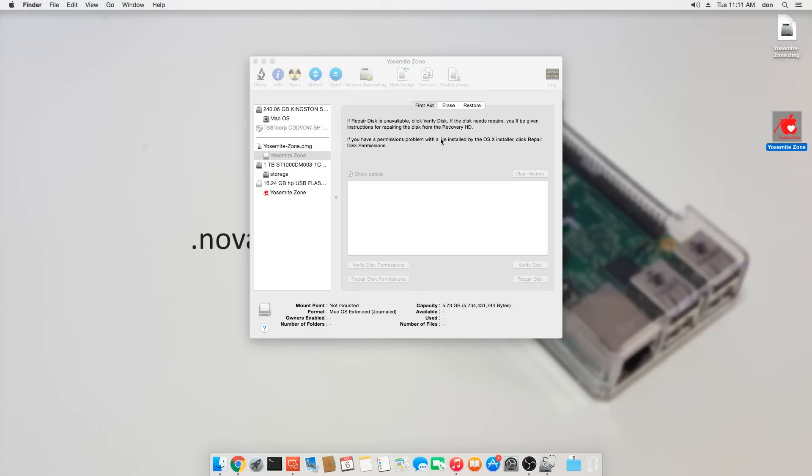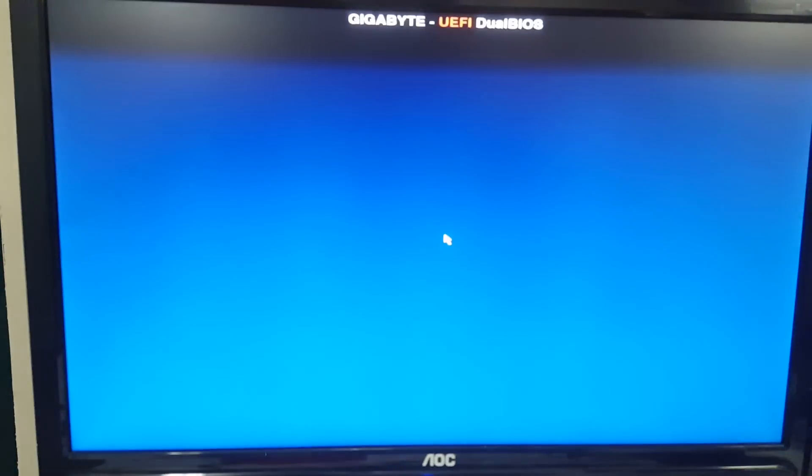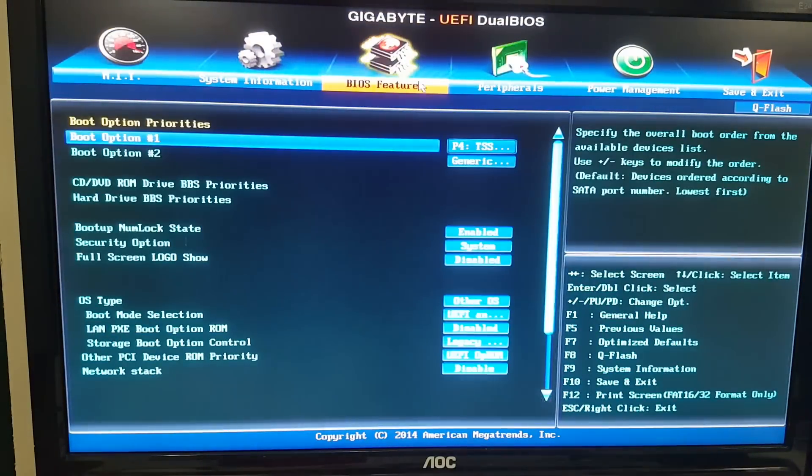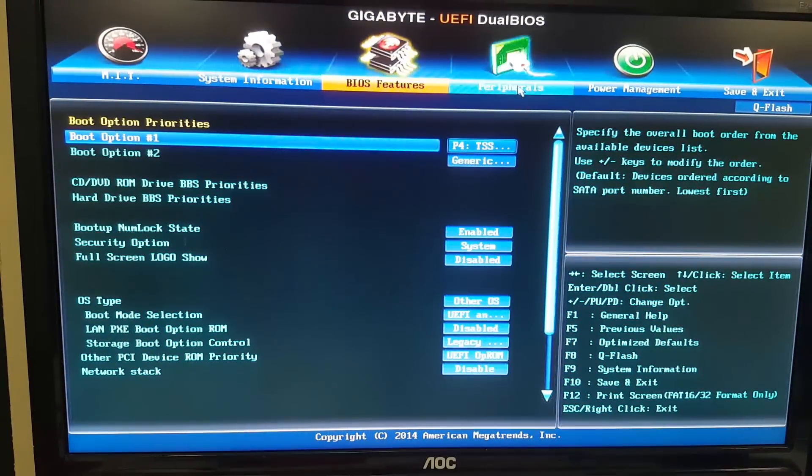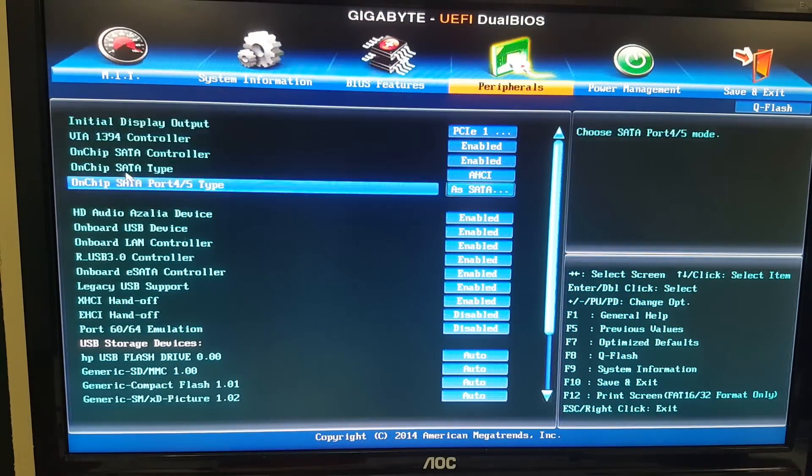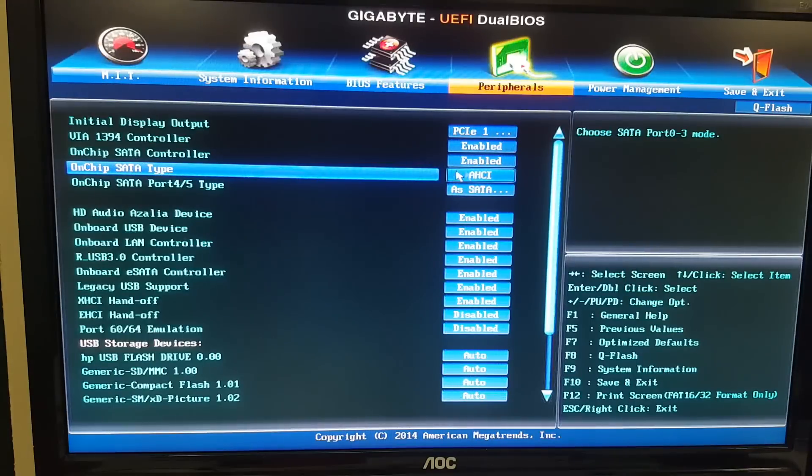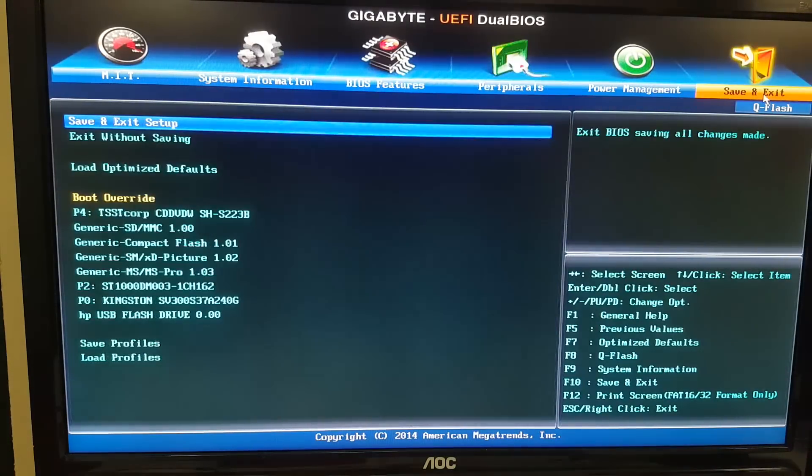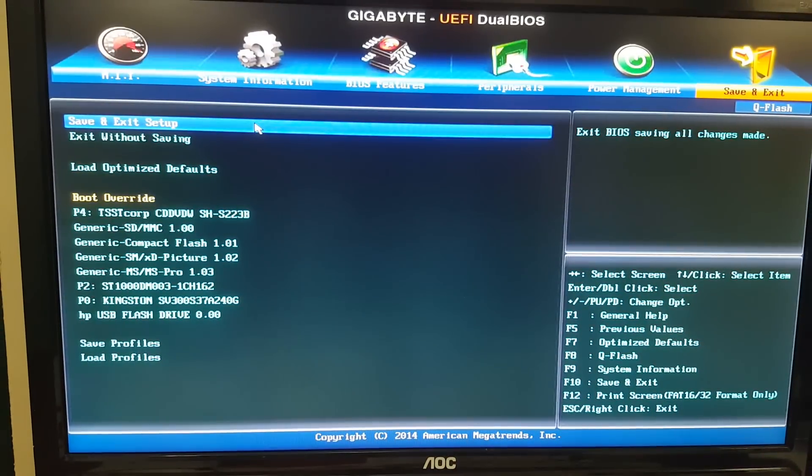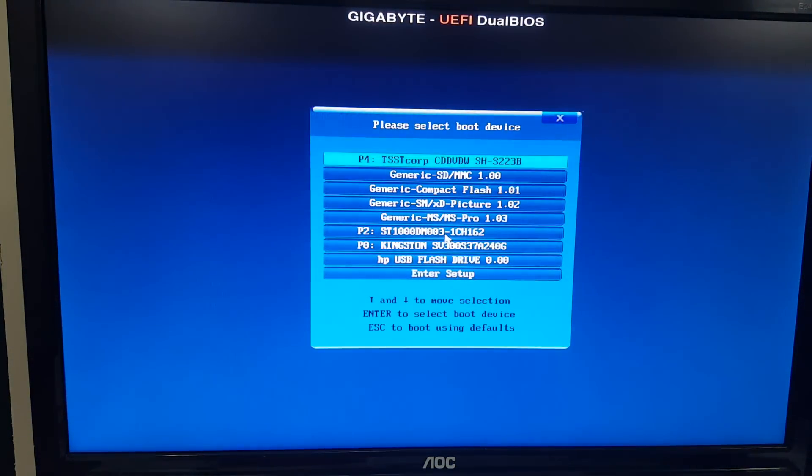Alright, this step is the most important. When you boot into your BIOS, make sure that it's in AHCI mode for the on-chip SATA type. This is the only mode that it will boot up in, so you're going to make sure that is there. Once you booted up, make sure to select your USB as your boot drive.